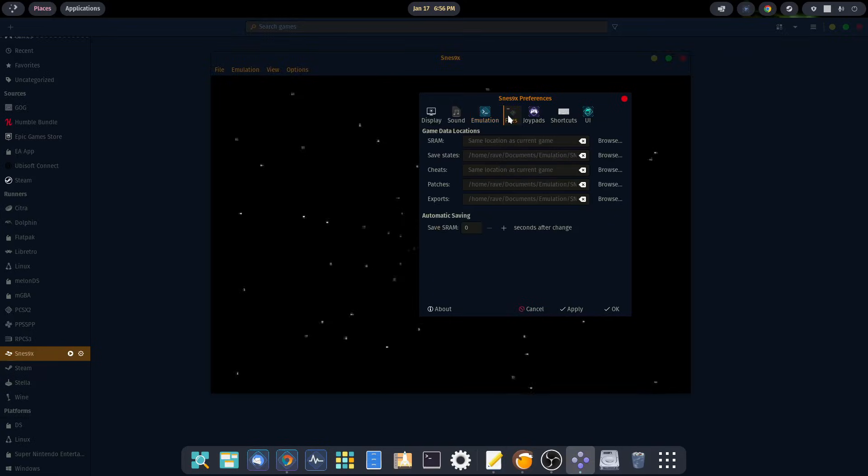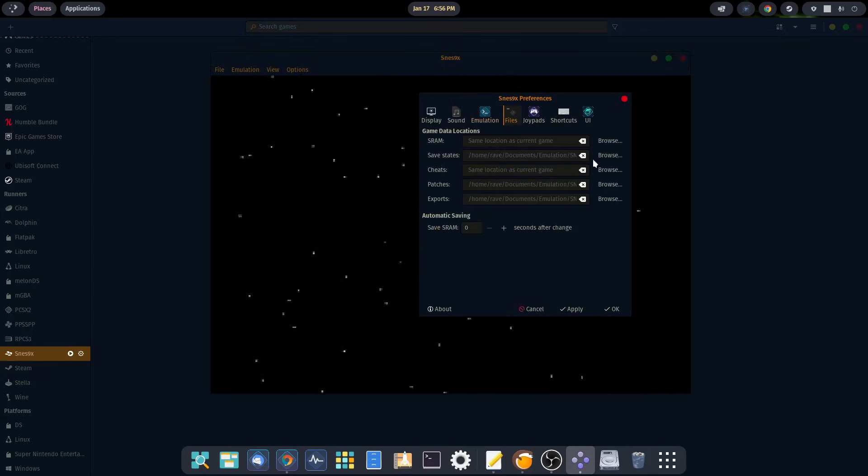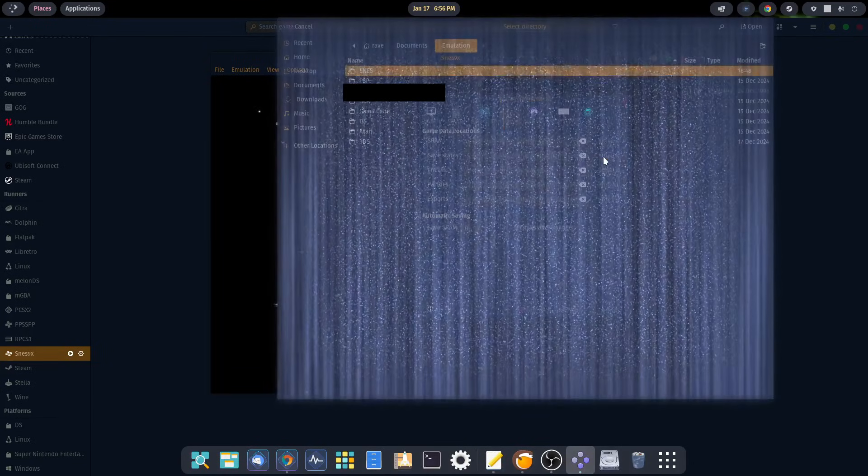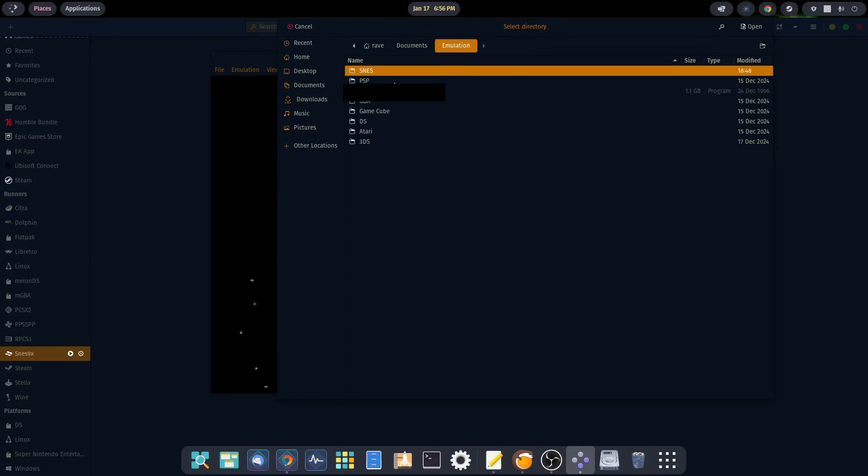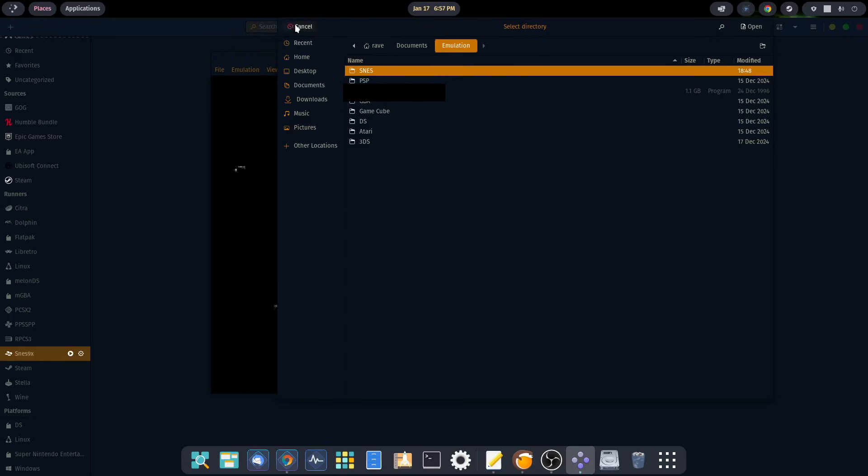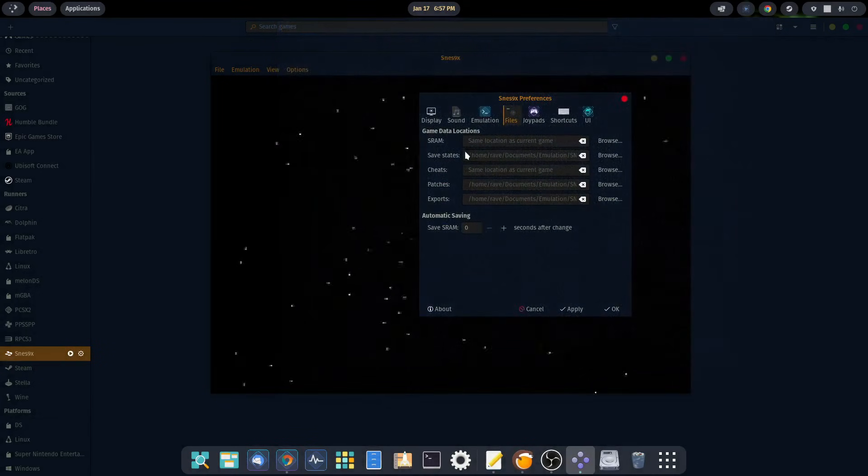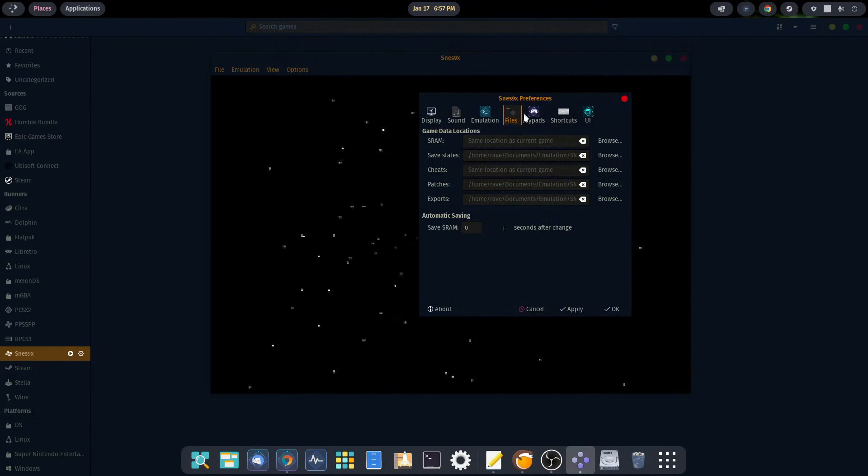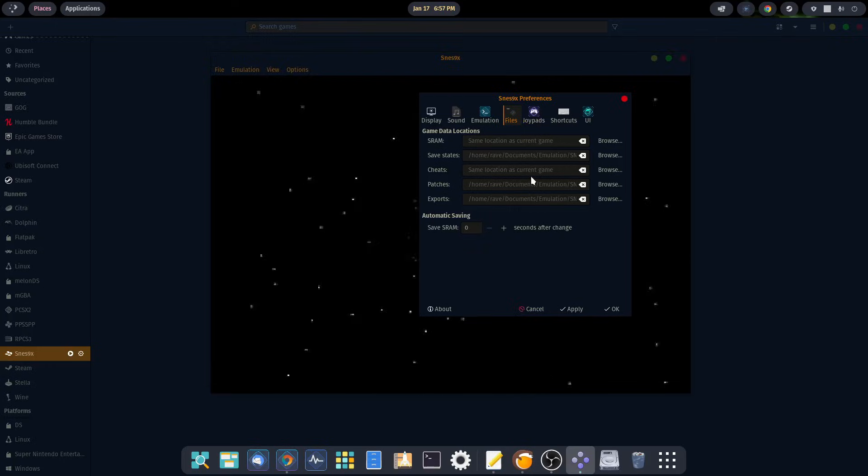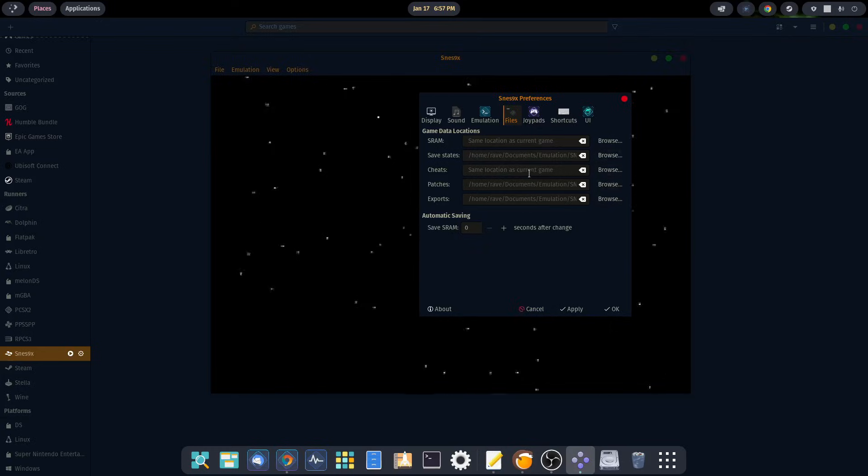Under the file section, if you want to save your save states, you can click on the browse button and then select SNES or wherever your particular emulators or ROMs are stored. The same goes for your cheats, patches, and exports. You can pick and choose which ones are necessary and browse to any particular location you want to save them.